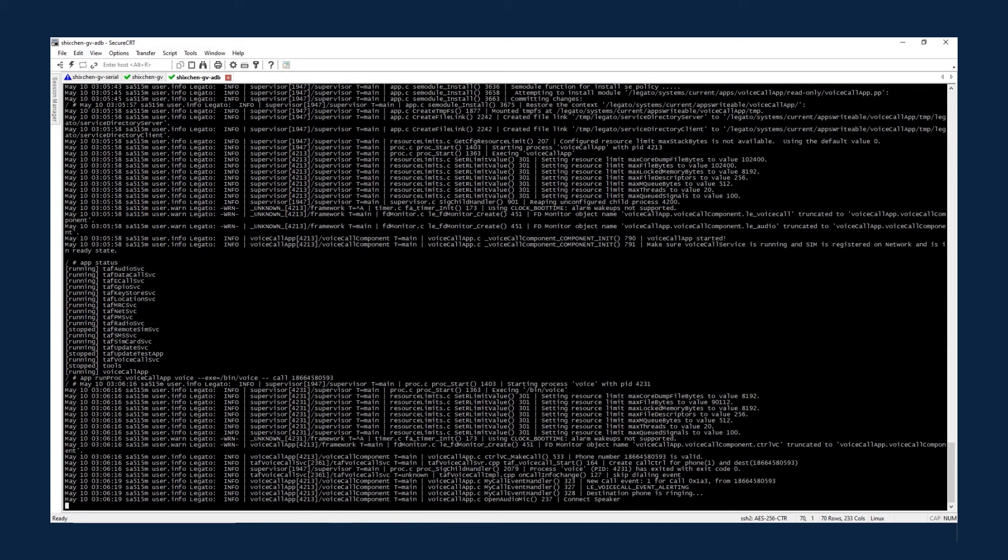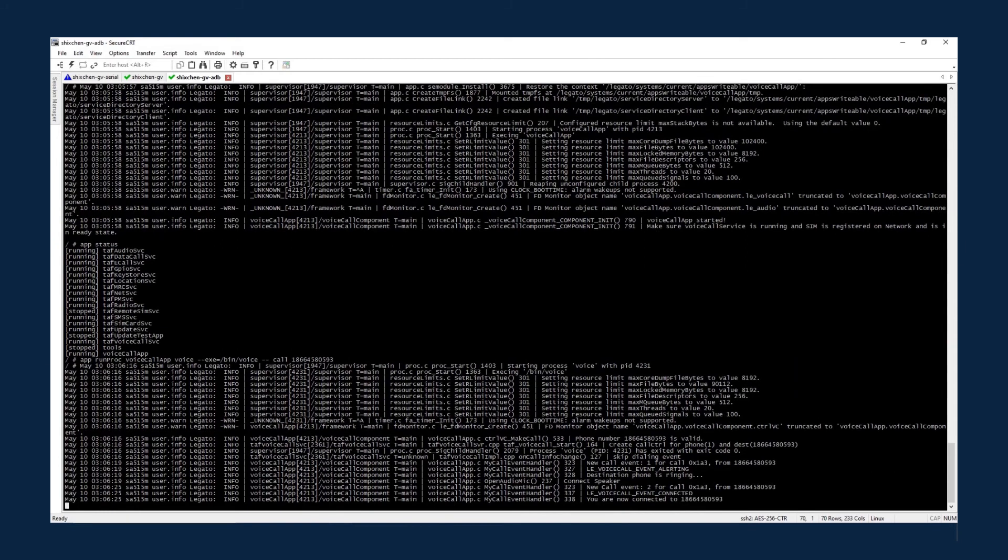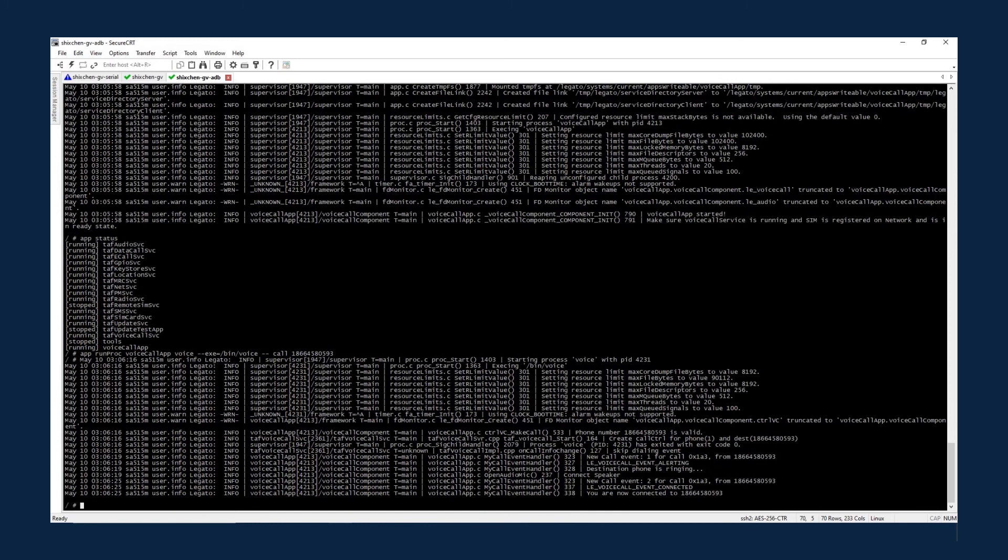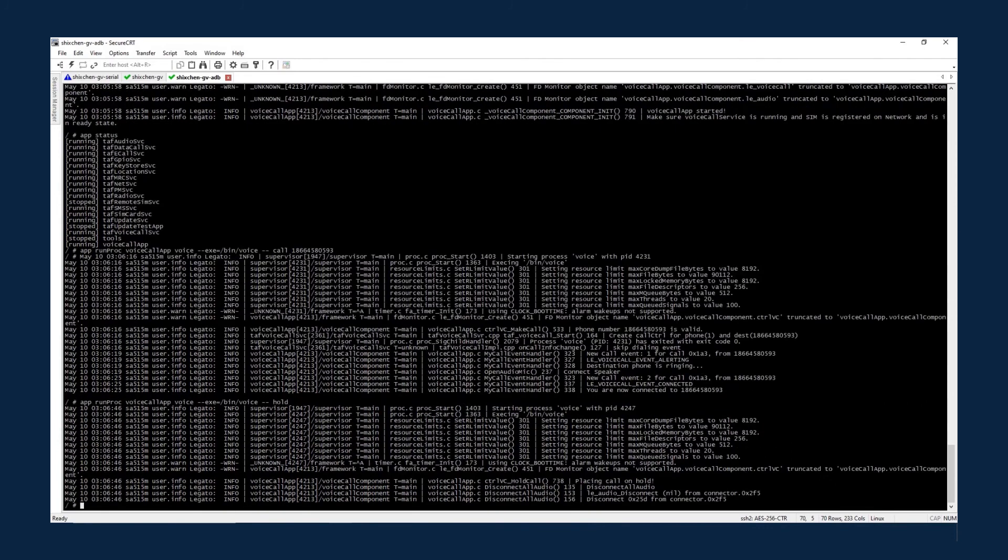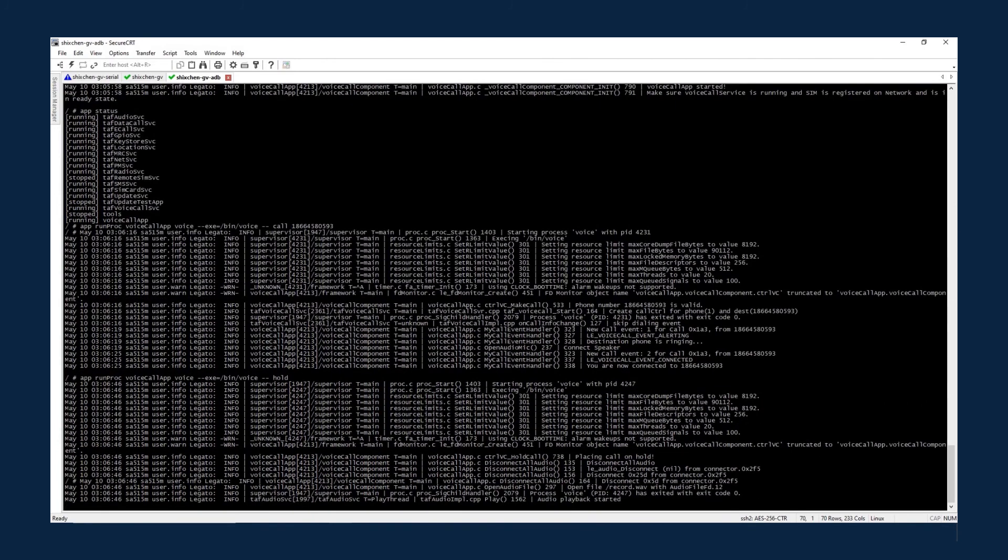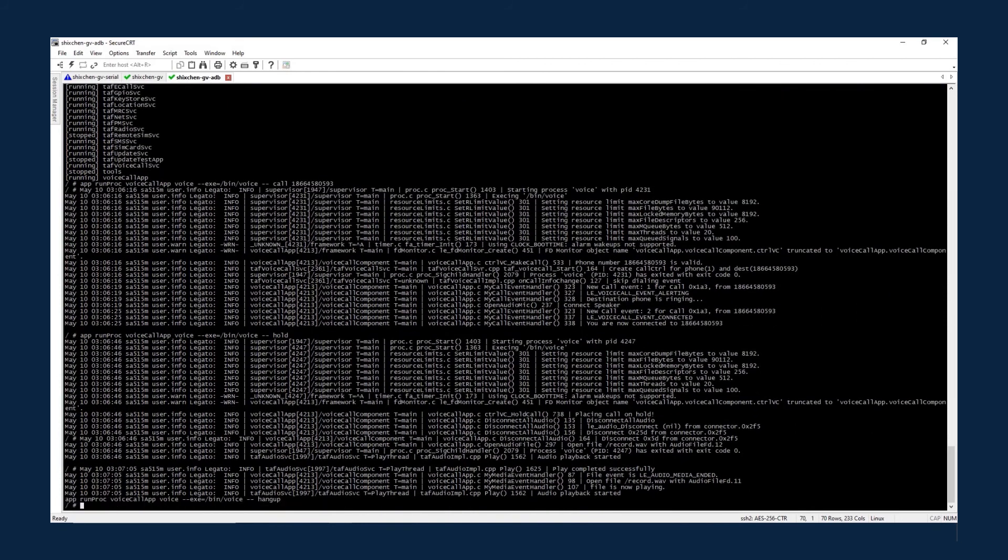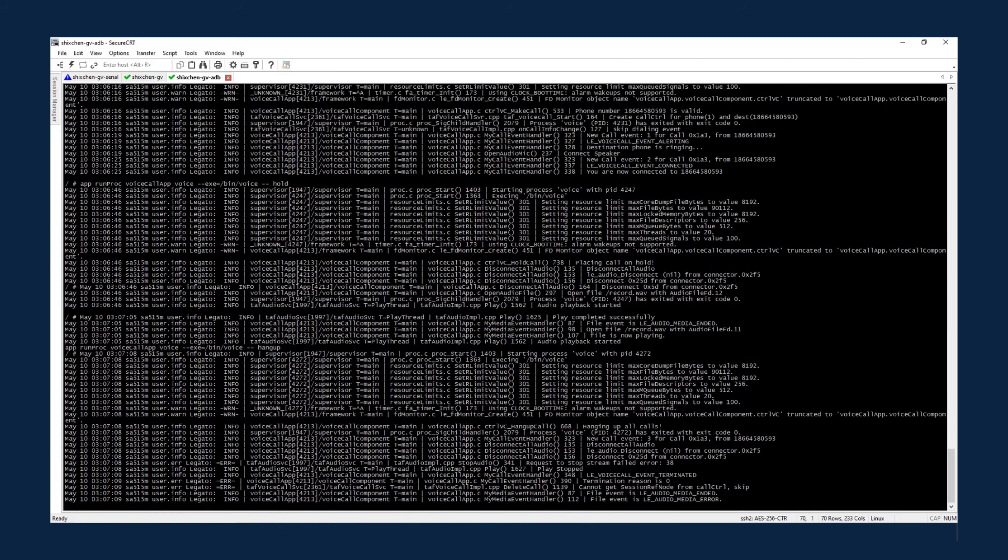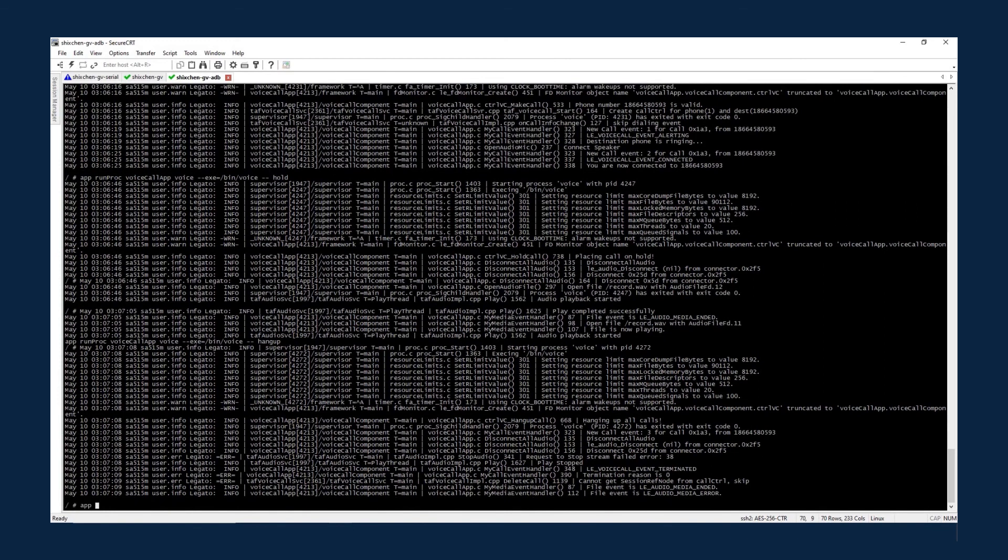The log shows that the phone call has been received and answered on the device. Now hold the phone call to play the audio file. Now hang up to end the phone call. The device plays a piece of music while holding the phone call.